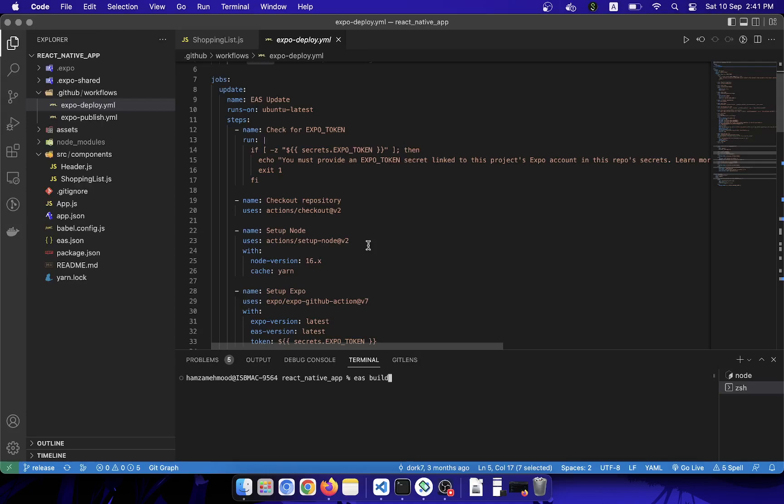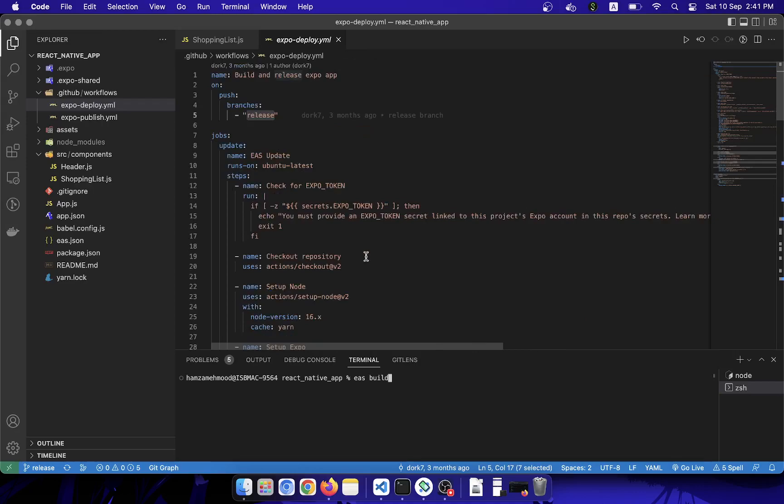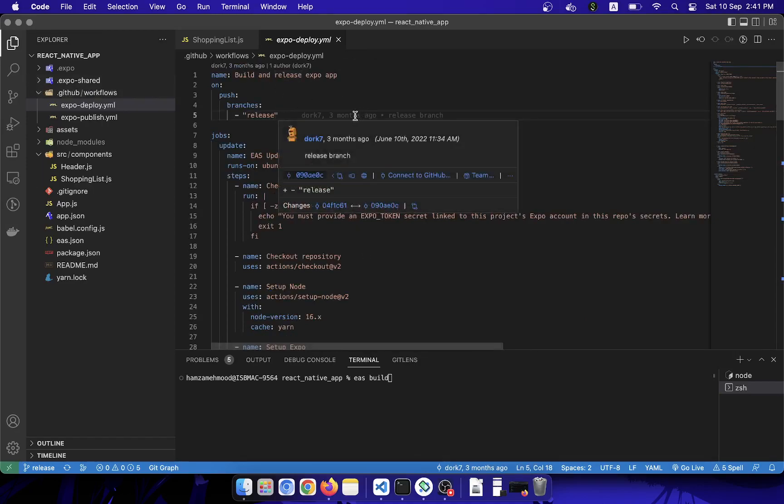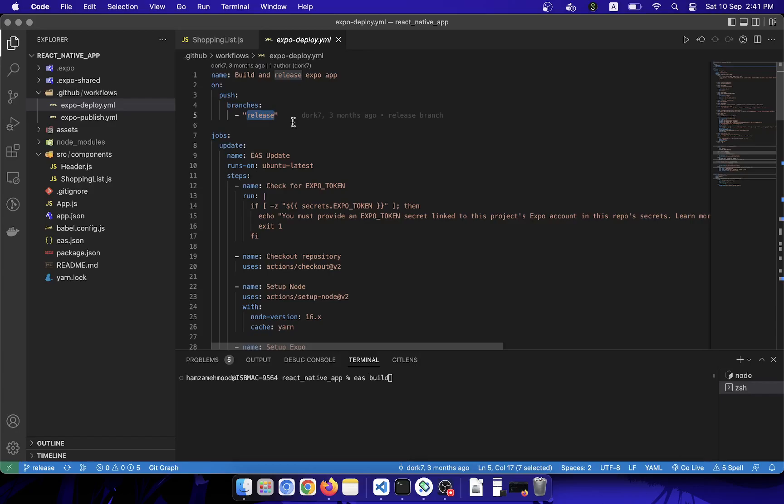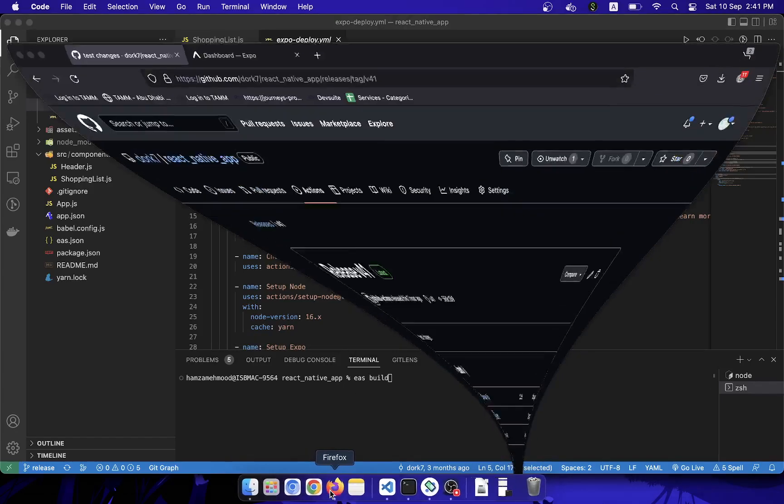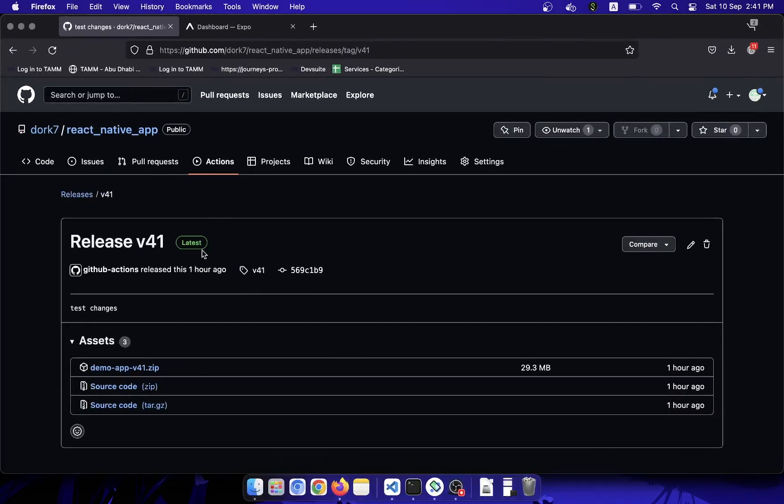For that, I have created this workflow. It's basically a GitHub workflow. What it does is whenever I push my code into the release branch, it will automatically create an APK using Expo CLI and add it into my release files. Here are some of my releases for this project.